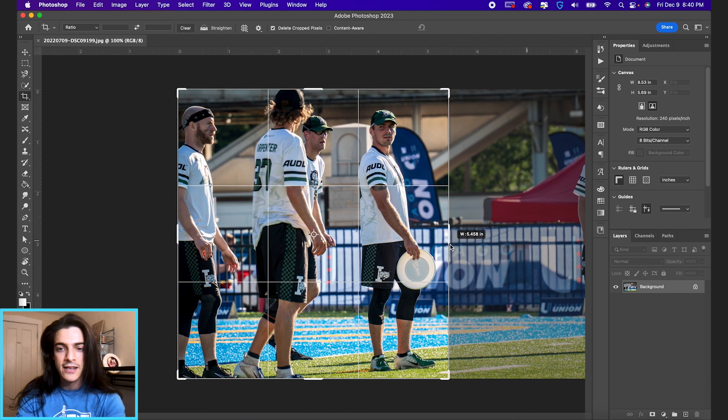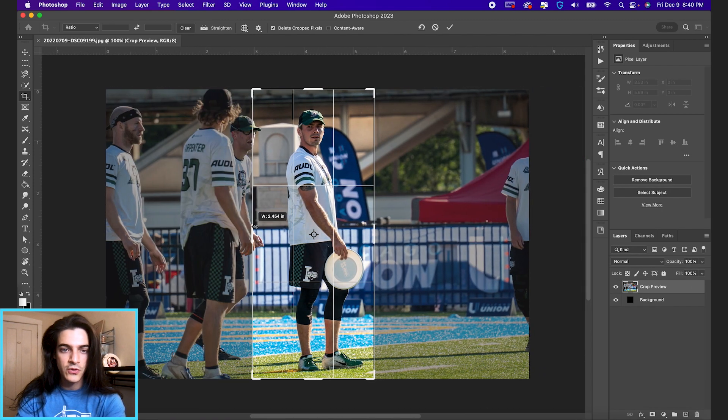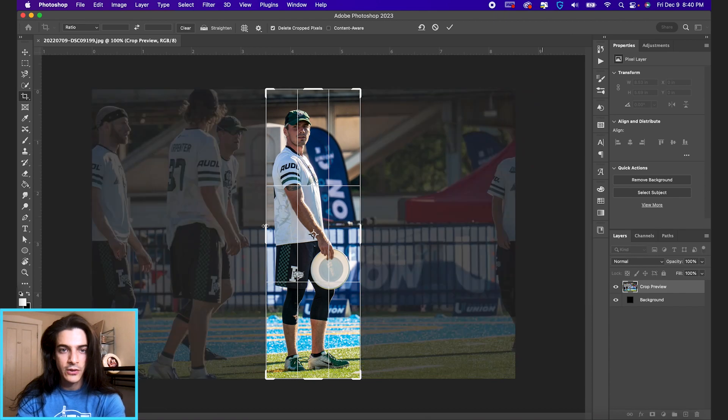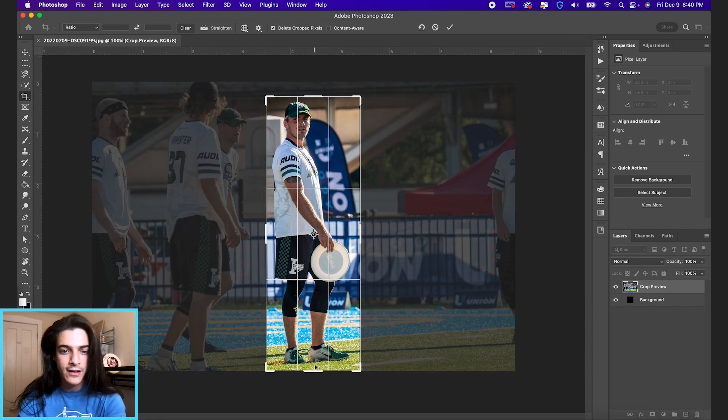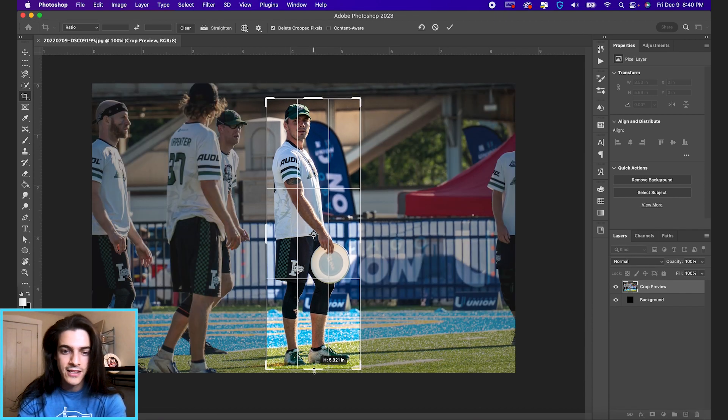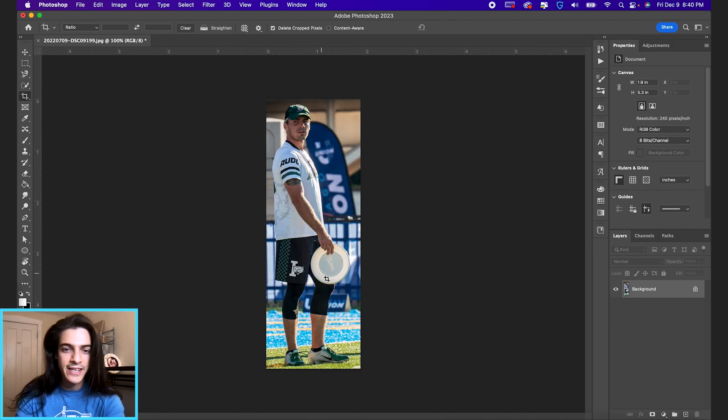I'm just gonna crop the image to only include the subject that I want. So today we're gonna cut out Xavier Payne of the Indianapolis Alleycats, and you hit enter after that.